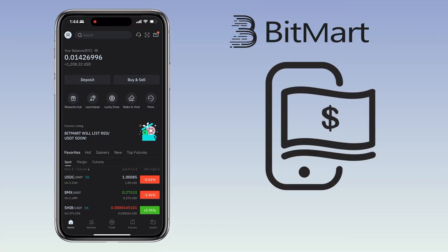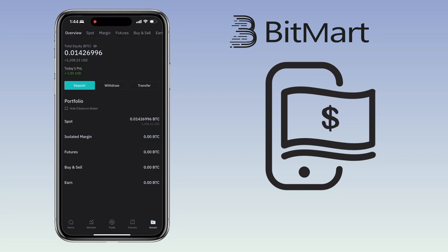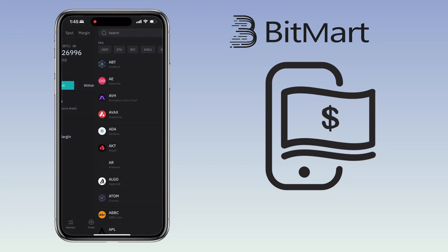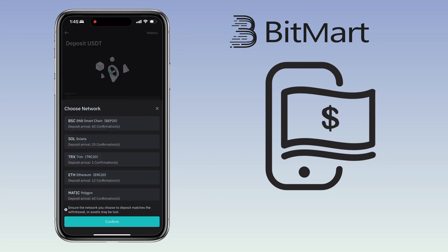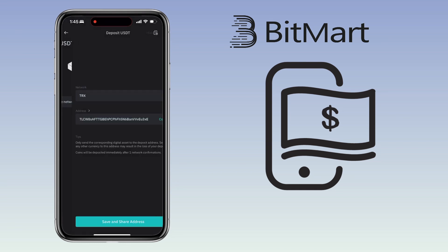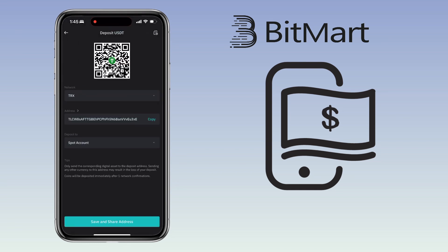Open your BitMart app and go to the Assets tab at the bottom. To add crypto funds, tap Deposit and choose the crypto you want to deposit — let's say USDT. Select the network; I'll pick TRC20 for lower fees. Now you can either scan the QR code or copy your deposit address.